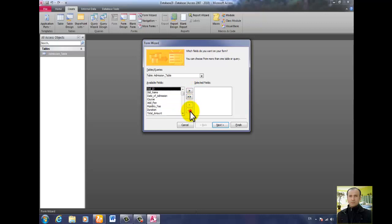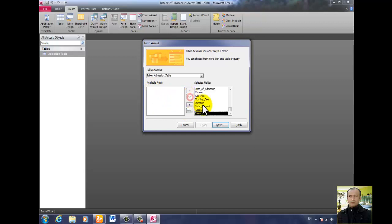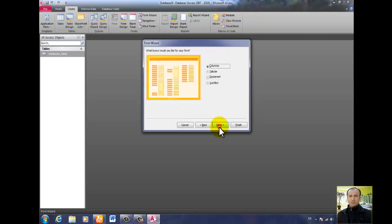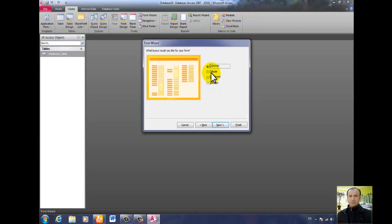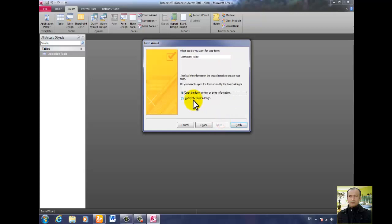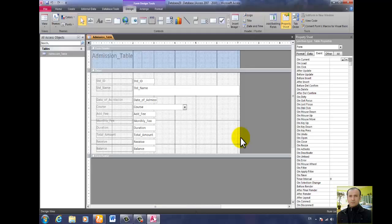But if you need all of them, click the double arrows to add all fields at once. I need all of them right now. Click Next, Columnar layout is okay, click Next, then Modify in Design View, and click Finish.